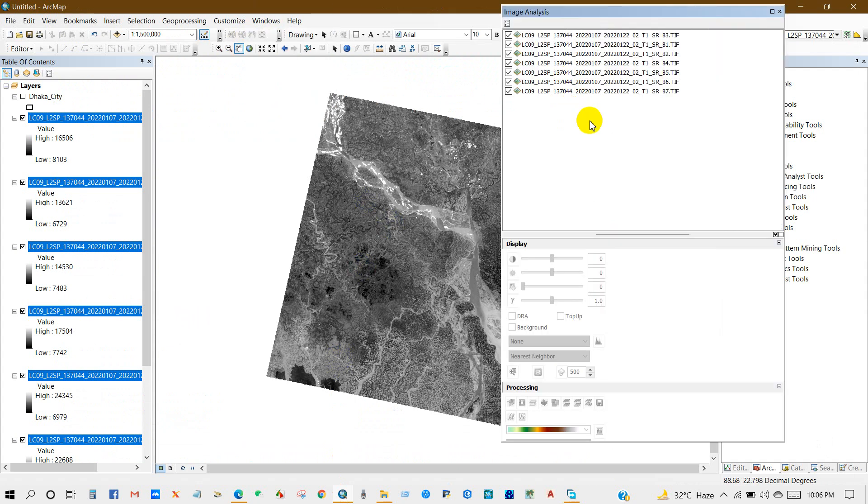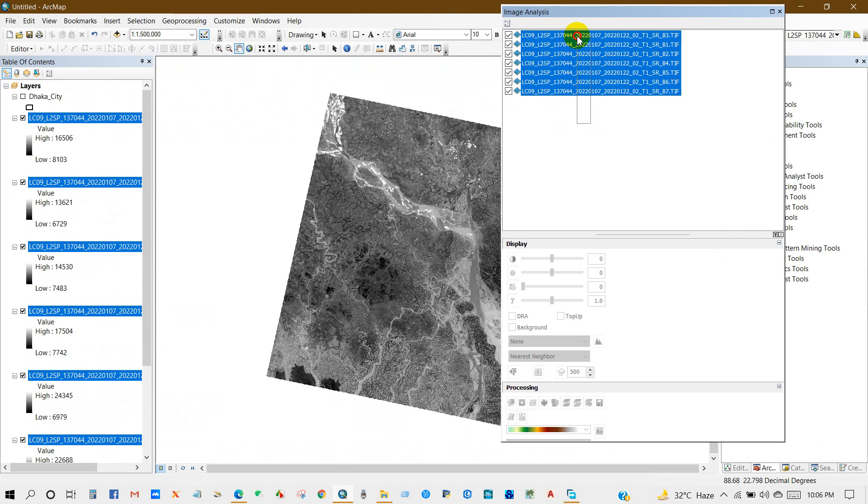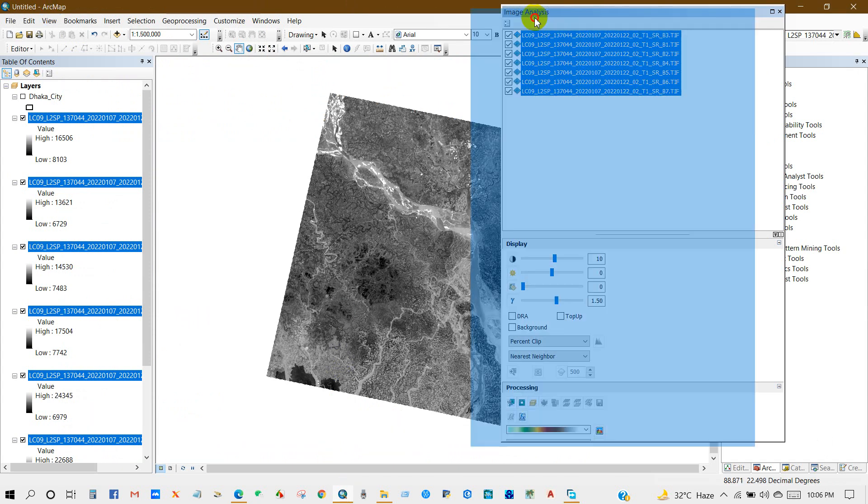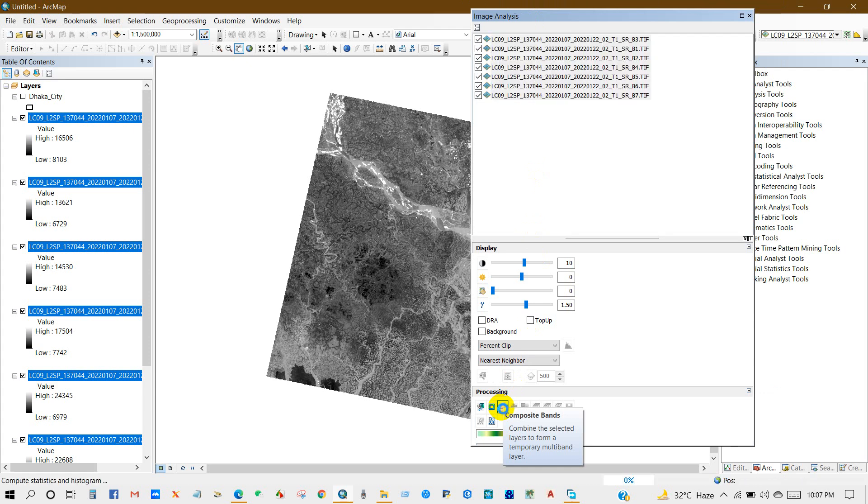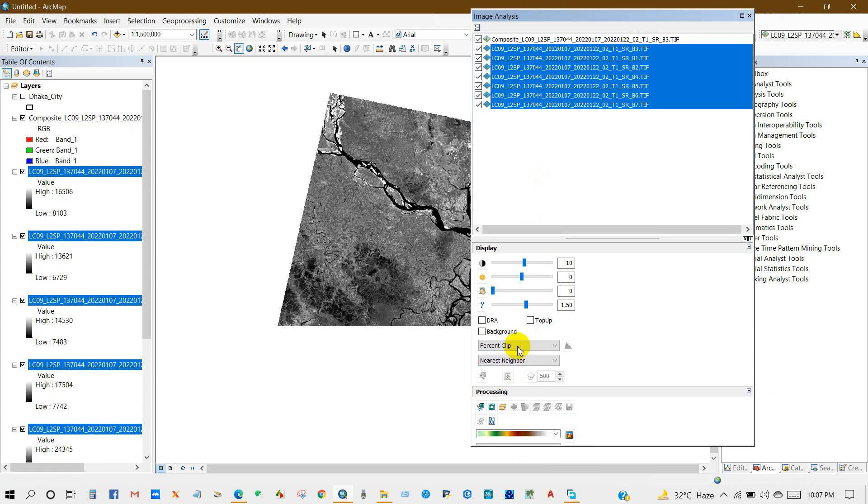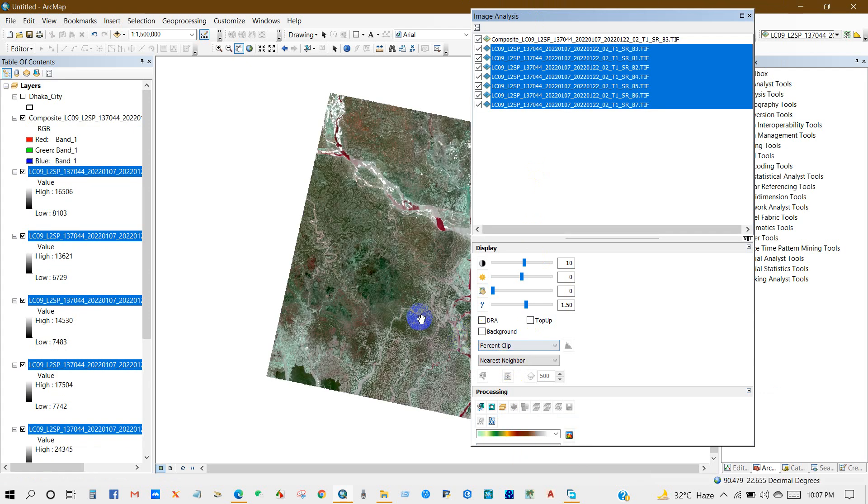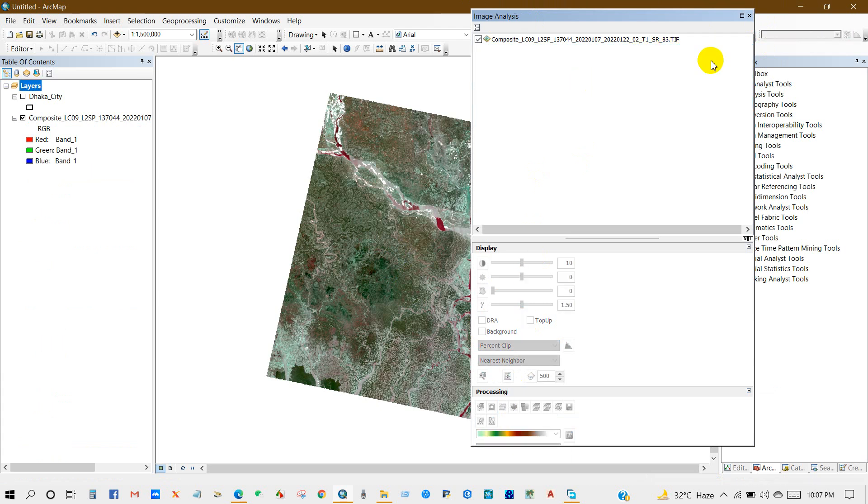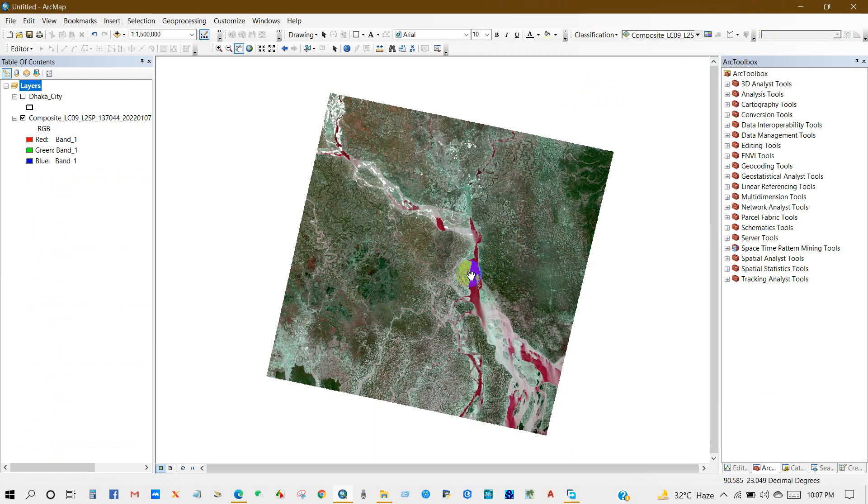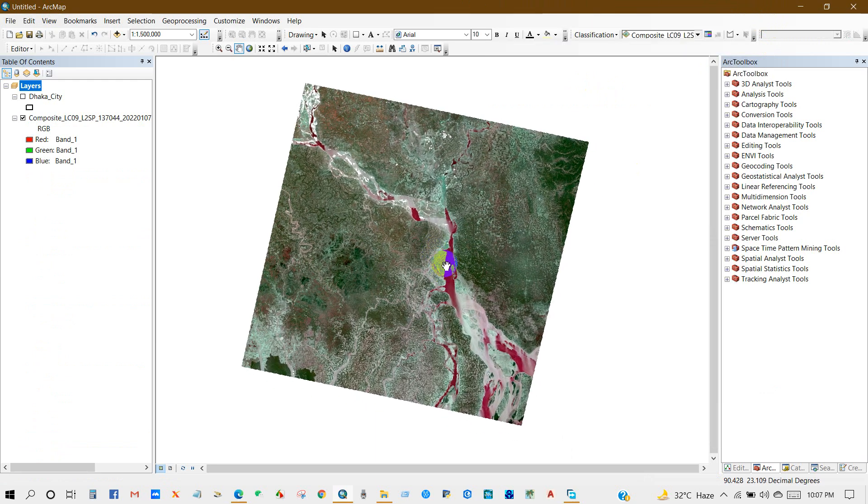Now you can composite this imagery from Windows to Image Analysis. After selecting Image Analysis, select all the files, then composite bands, click here. You can now delete these files and keep only the composite file.